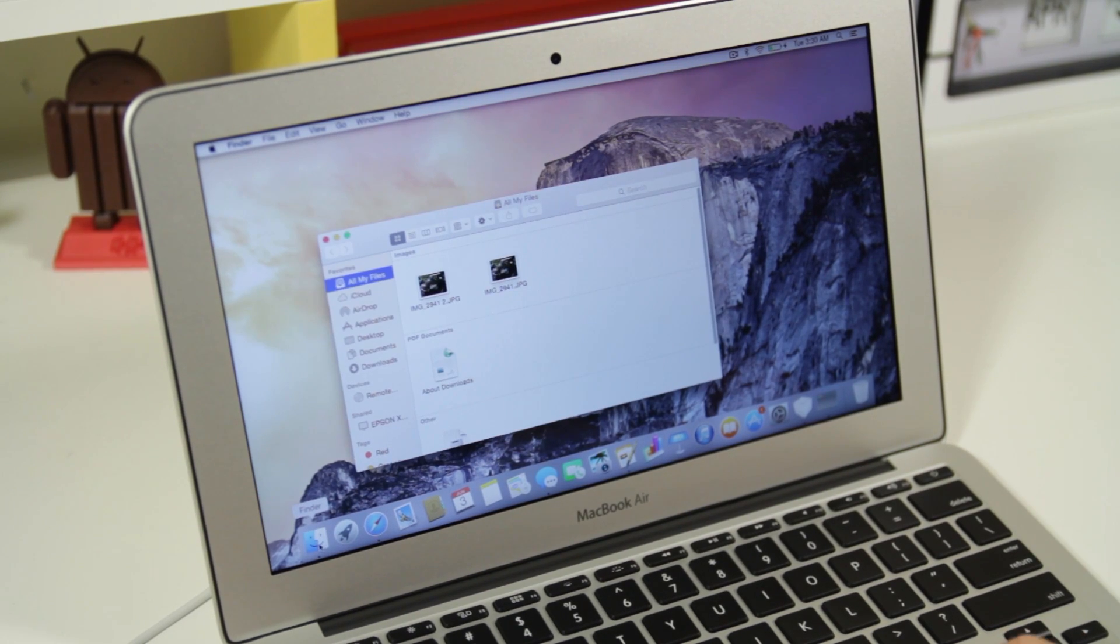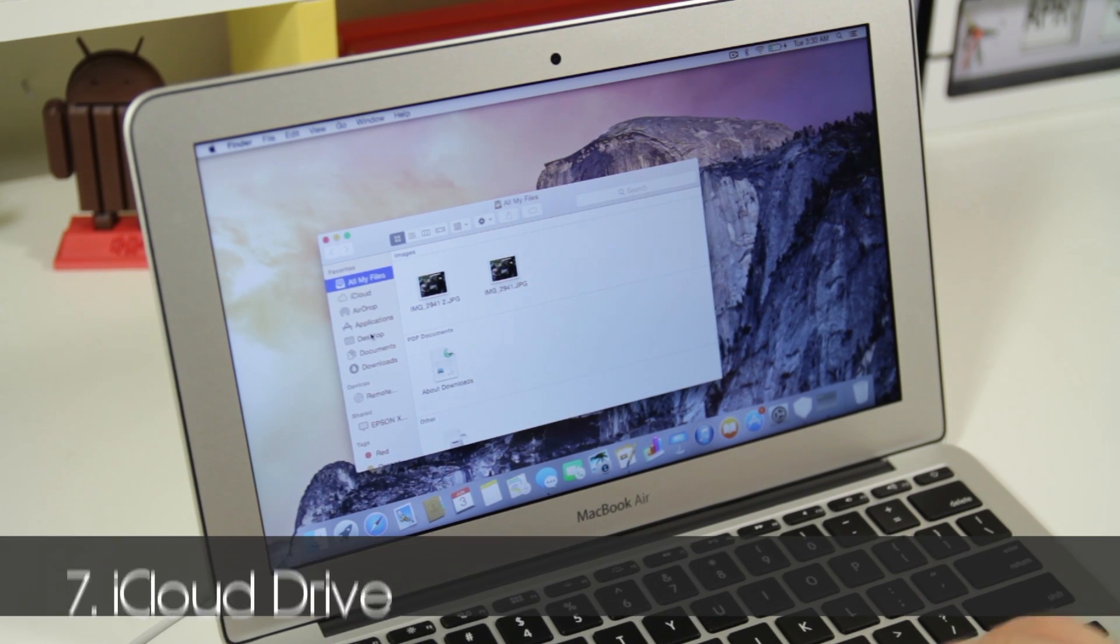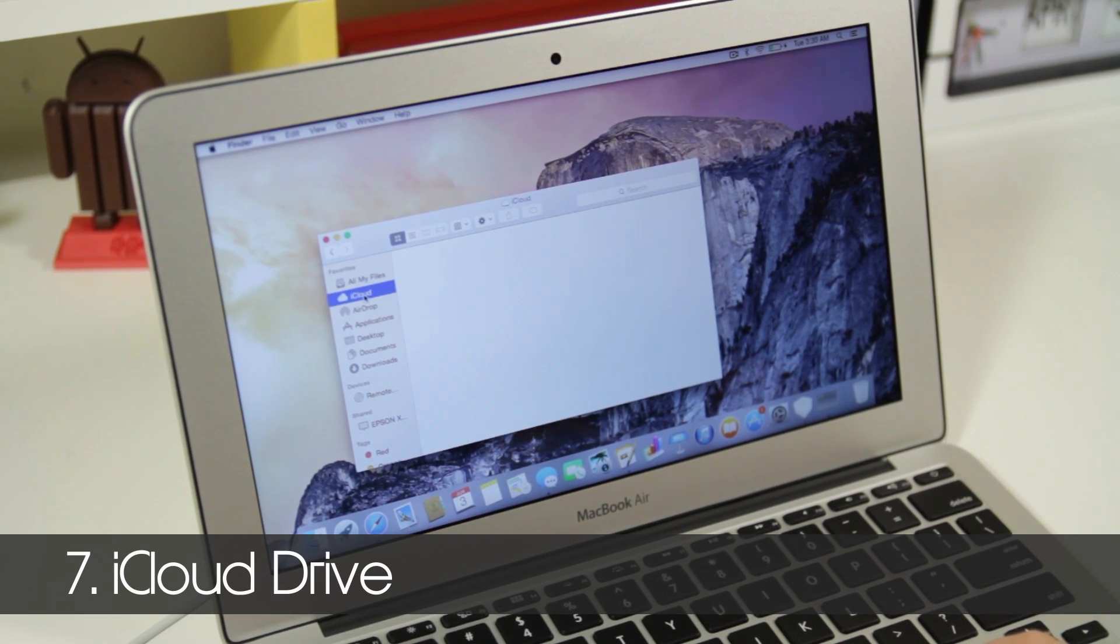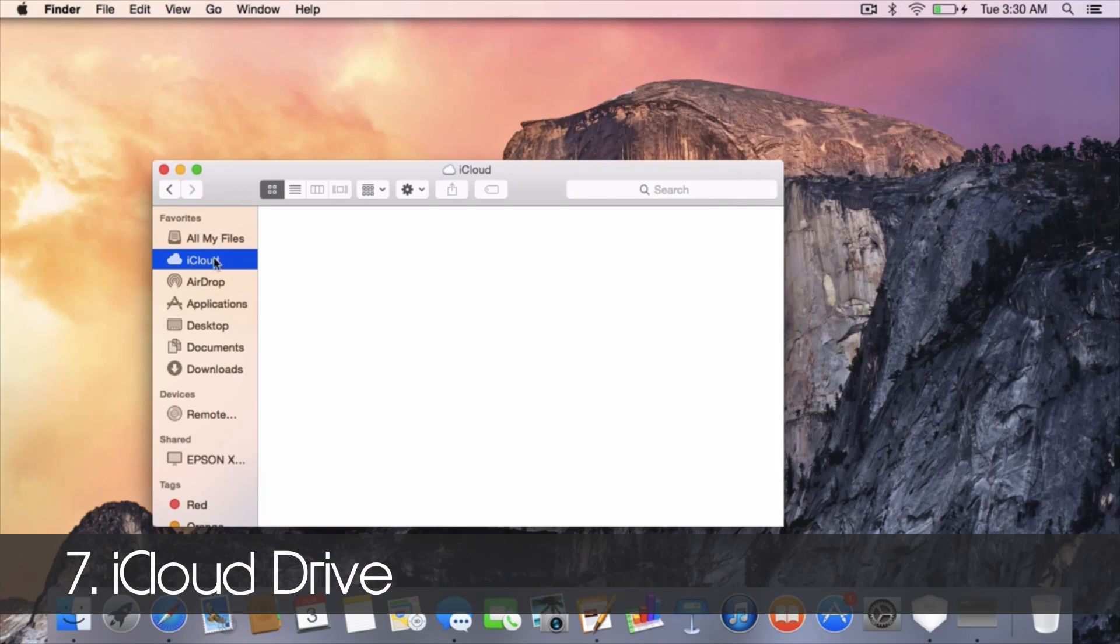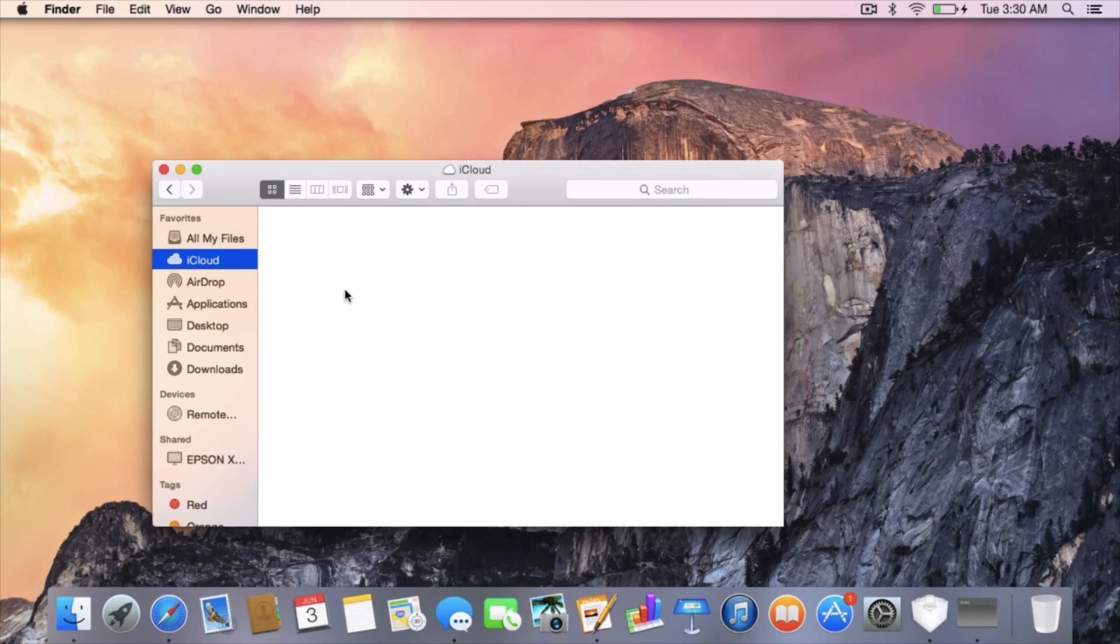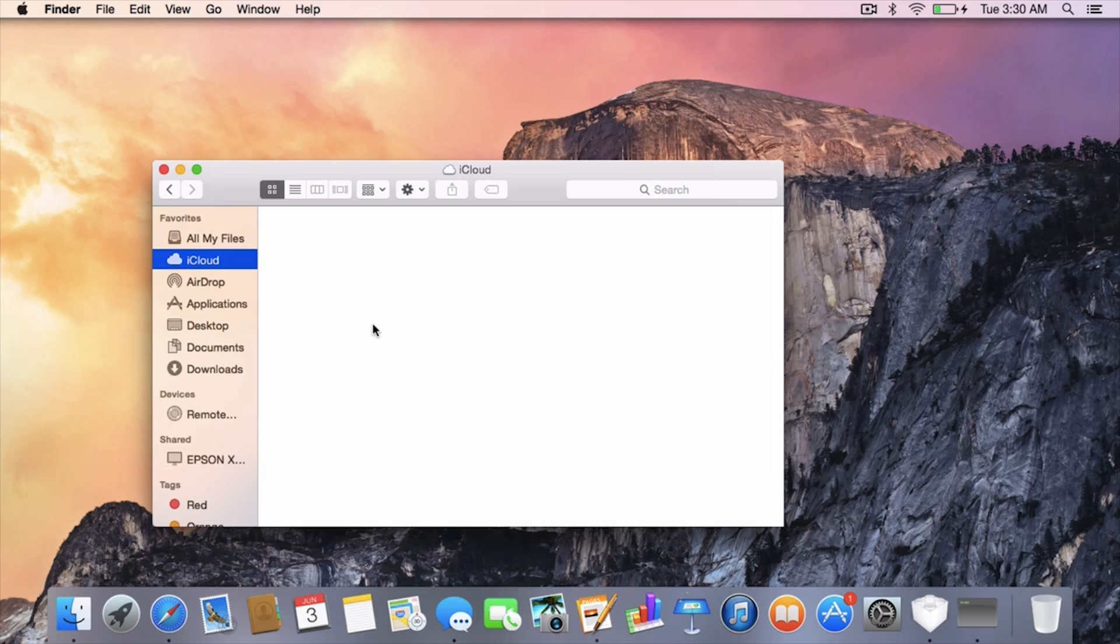Number seven is back in Finder, and this is going to be iCloud. They actually added an iCloud Drive, so this is very similar to Google Drive. You can basically place all of your files in here and then you can access them from a Mac, PC, or any iOS device.